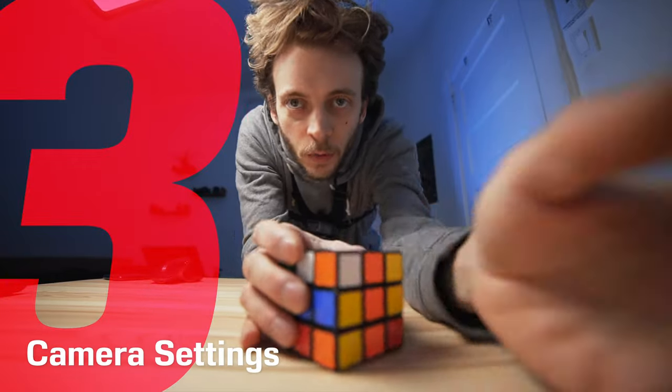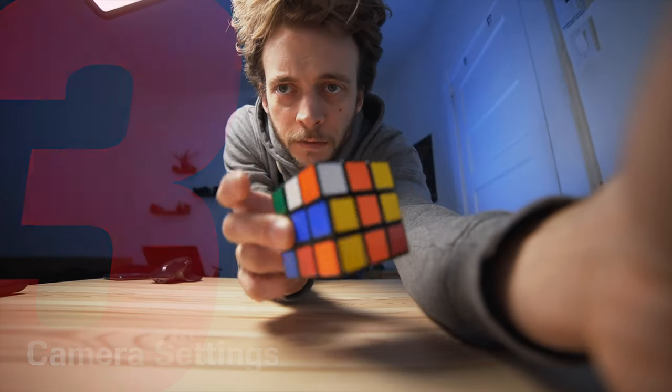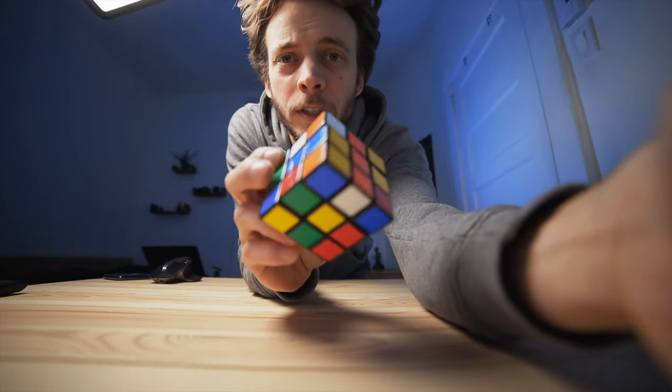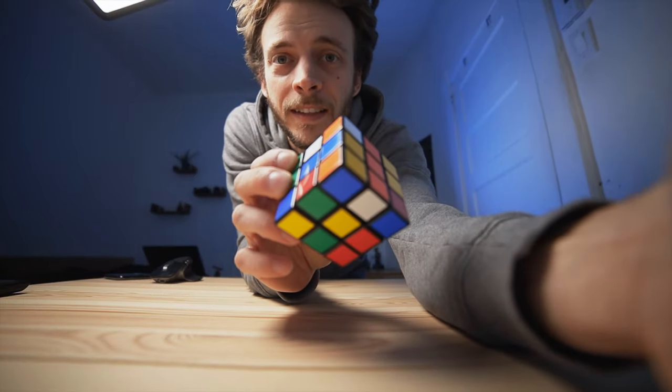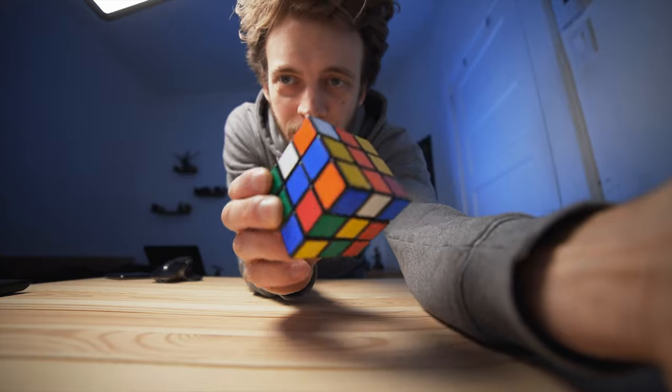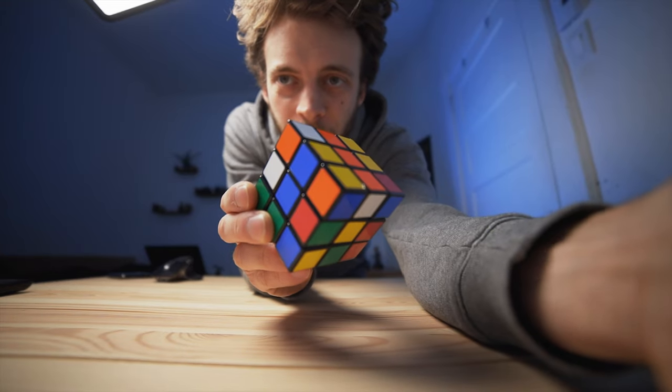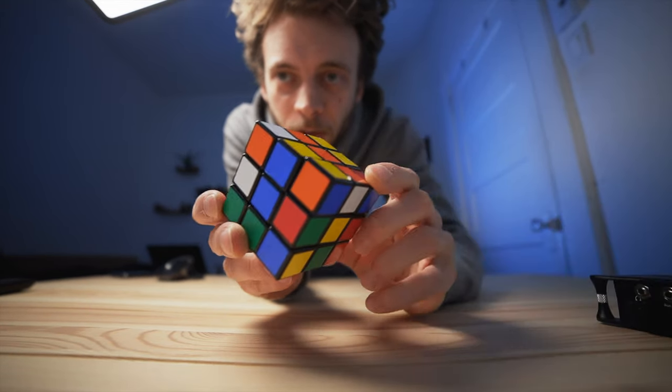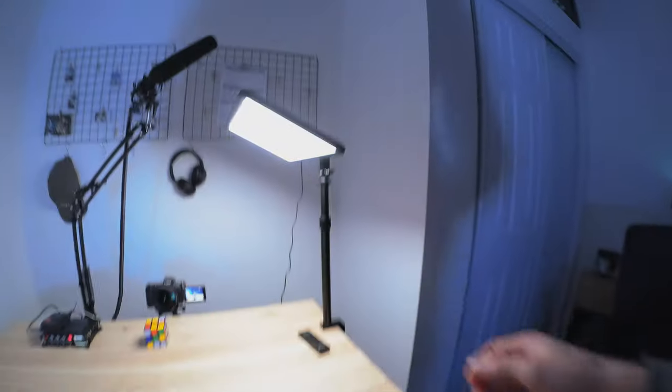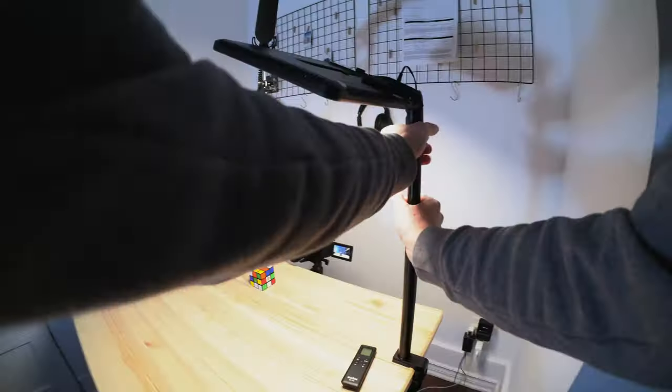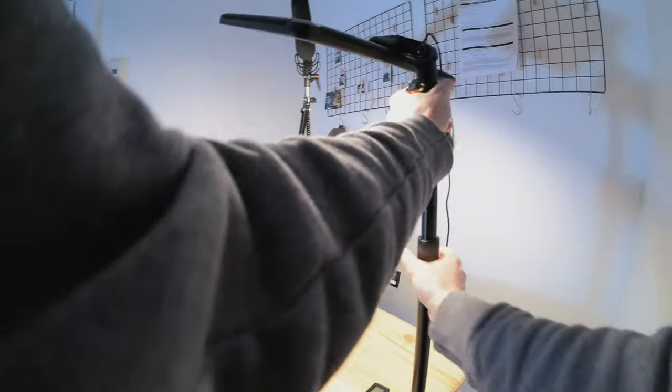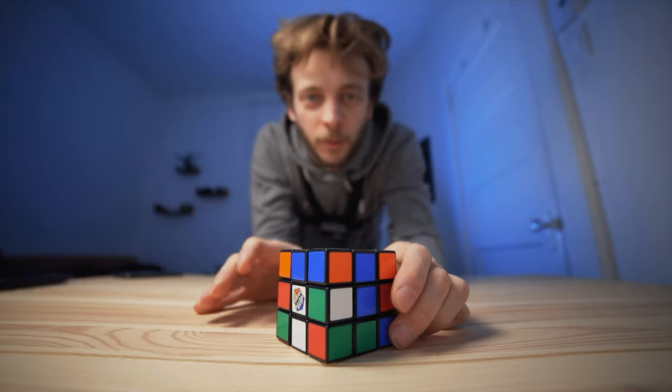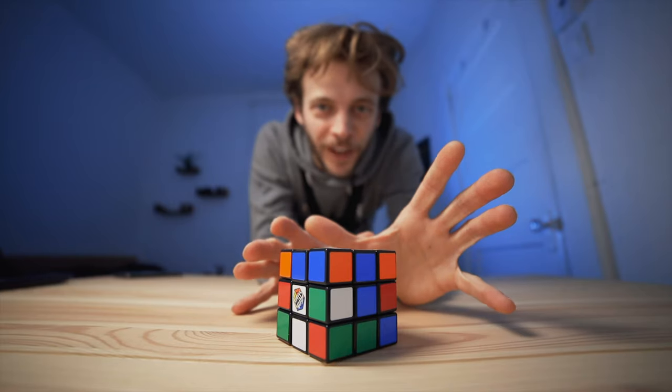First thing I'm going to do is focus as close as I can to this Rubik's Cube. I'm focusing in and there we go. Right now we see the light in the shot, so I have to lift it up a little bit. Looking good now.